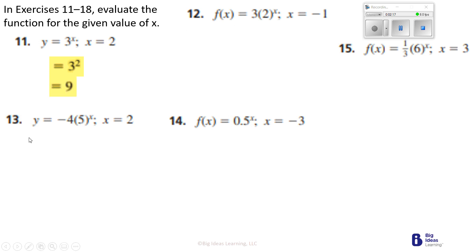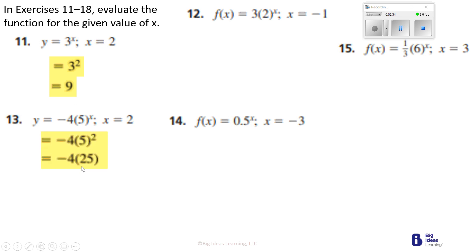Number 13: I'm taking x and making it 2 as well. So this is going to be 25, because 5 times 5 is 25. And you're multiplying 5 squared times negative 4, so 25 times negative 4 would be negative 100.